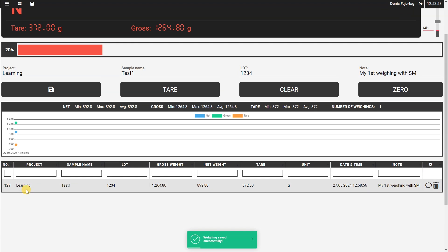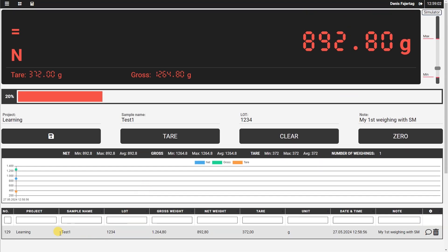And you can see in the list of weighing that our weight was stored. So we see here the project which we entered, this learning, sample name is test, load one, two, three, four.